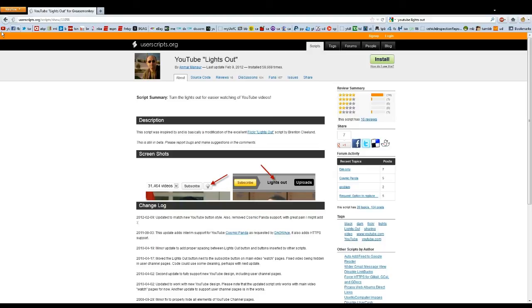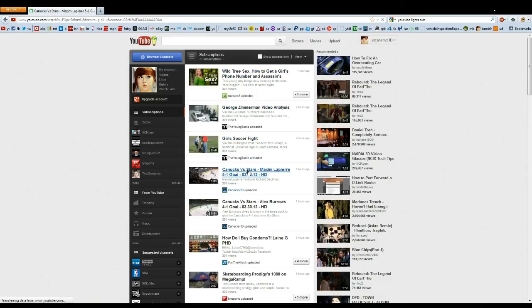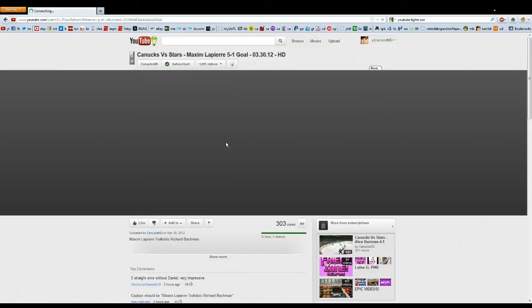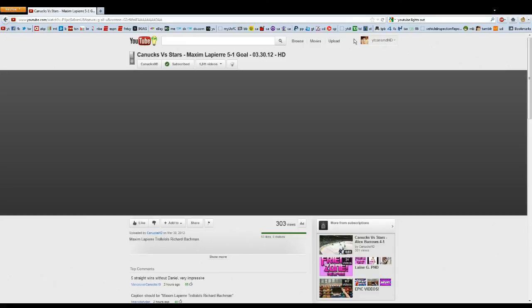Basically what it does is, you can't see it because I'm recording with Fraps right now, but you click the button once and it'll dim everything around the video. You click anywhere again and it'll turn everything around it completely dark. Can't see it obviously, but picture a video here and everything around it's dark. I just click anywhere again and it'll turn back to normal. It's pretty simple.